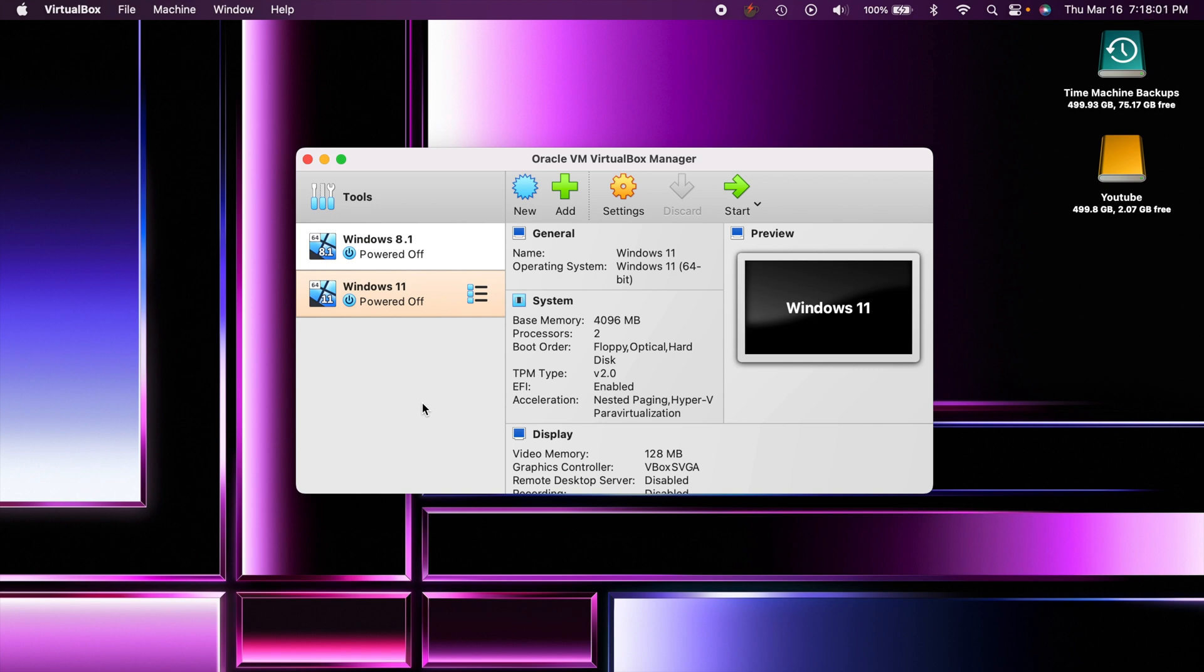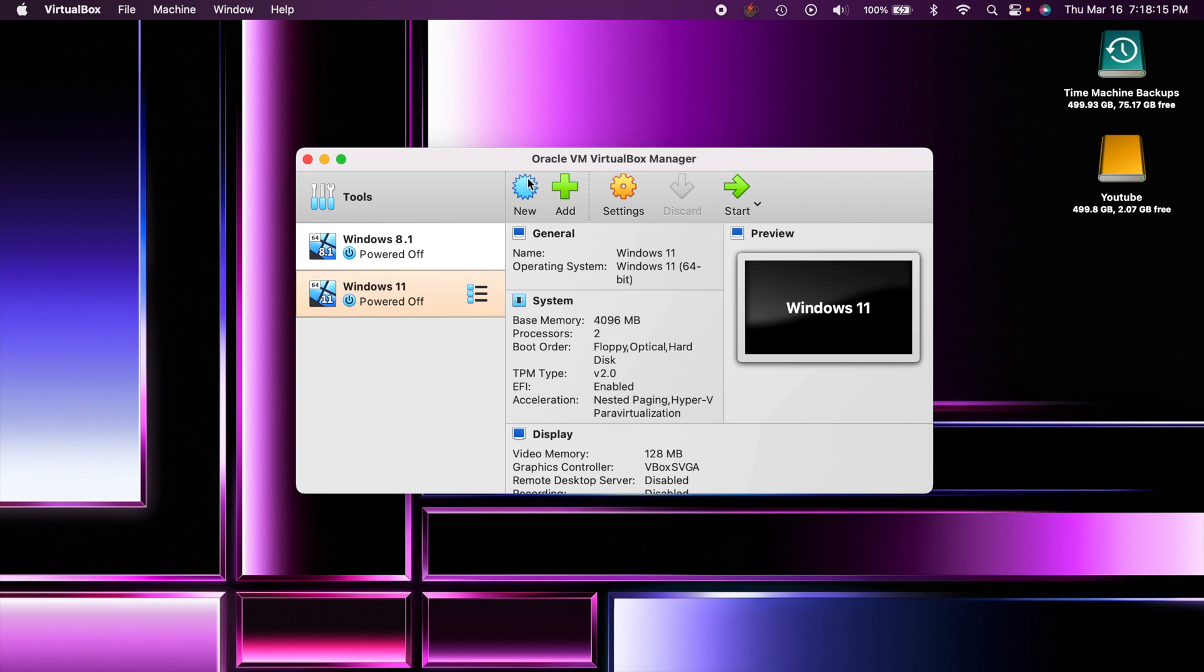Today we're using VirtualBox latest version 7. You can go to virtualbox.org and download that and just install it here on your Mac. VirtualBox is a free virtualization software, so that is very nice and it works pretty good.